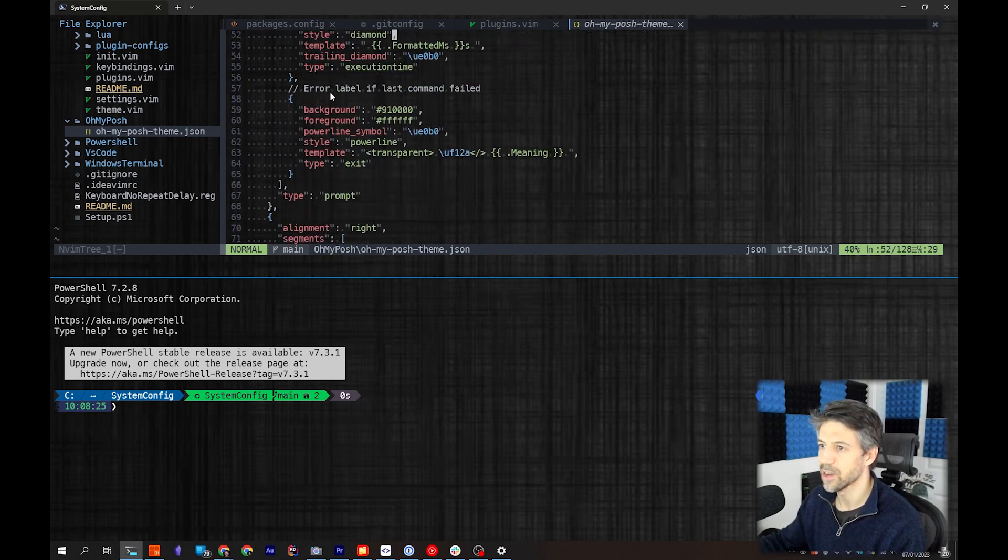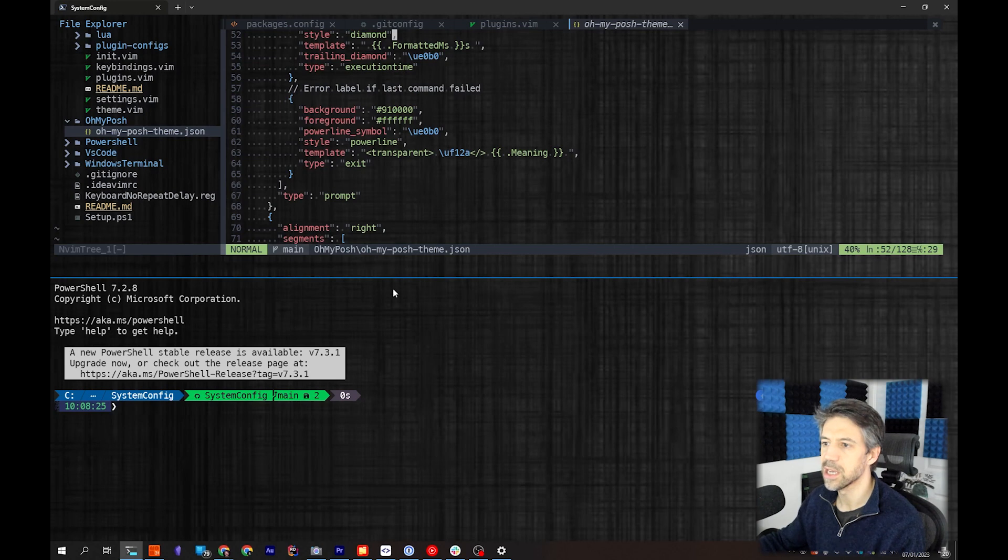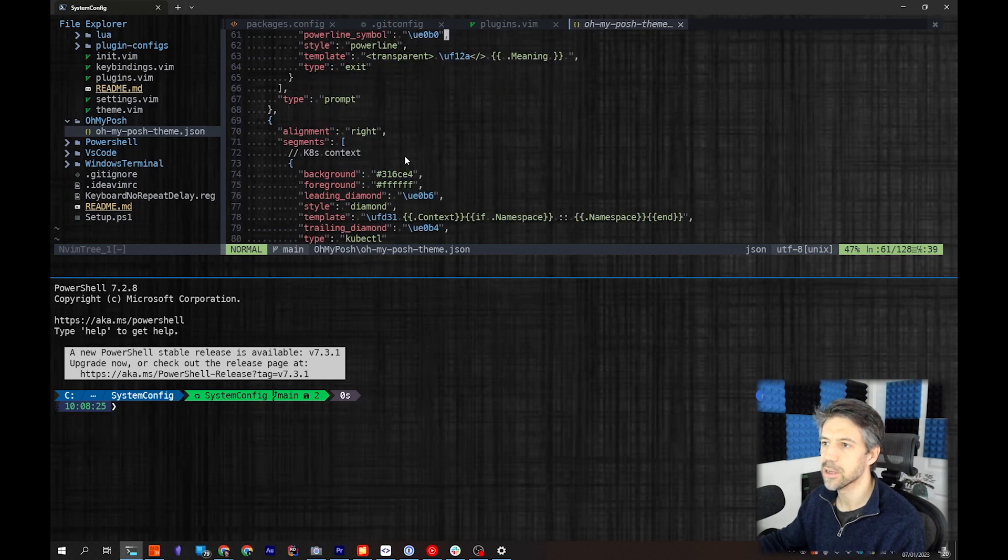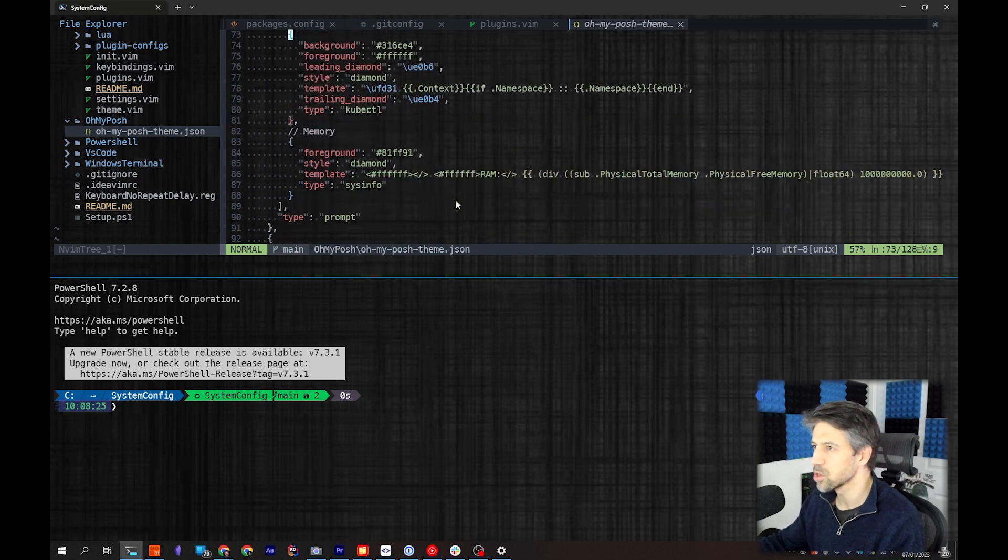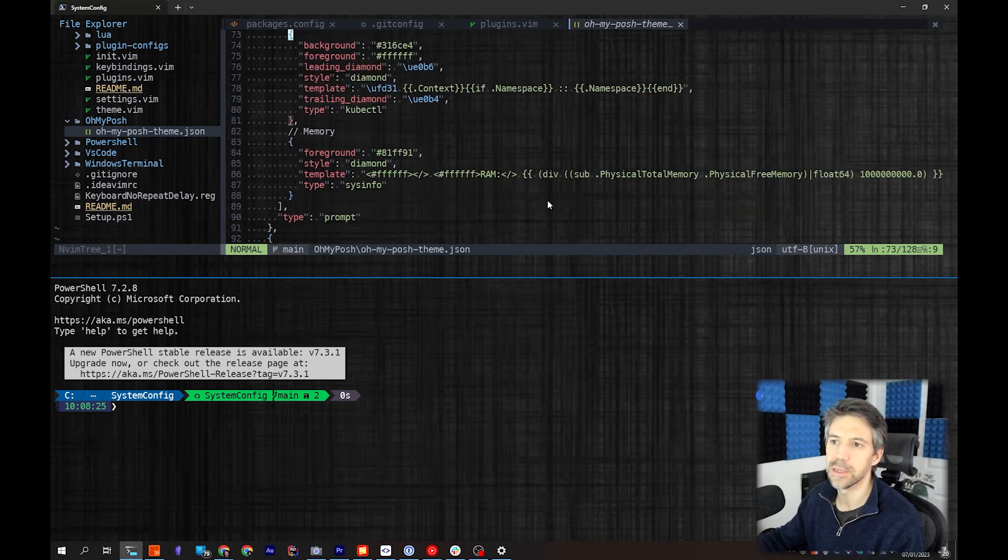If I run a failed command, it'll show me something here that has failed. My K8s context - Kubernetes context - and memory, so that's all in here.